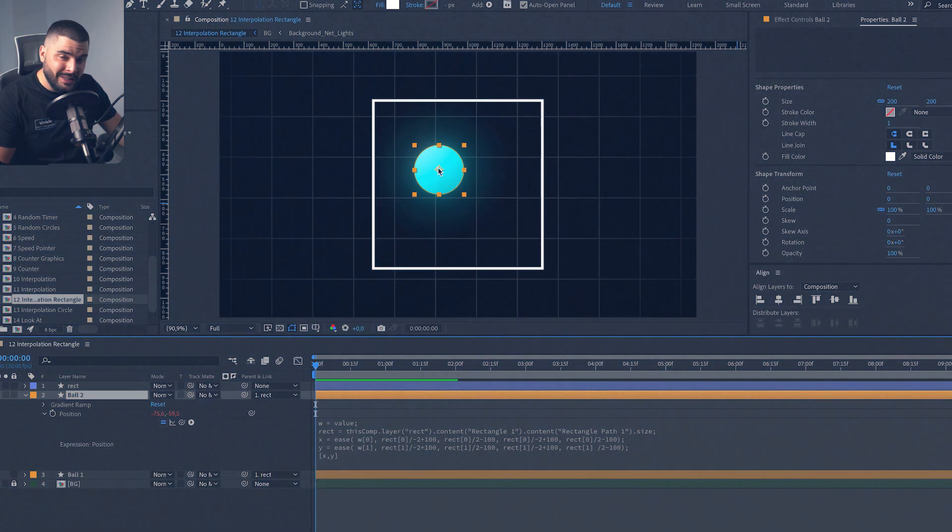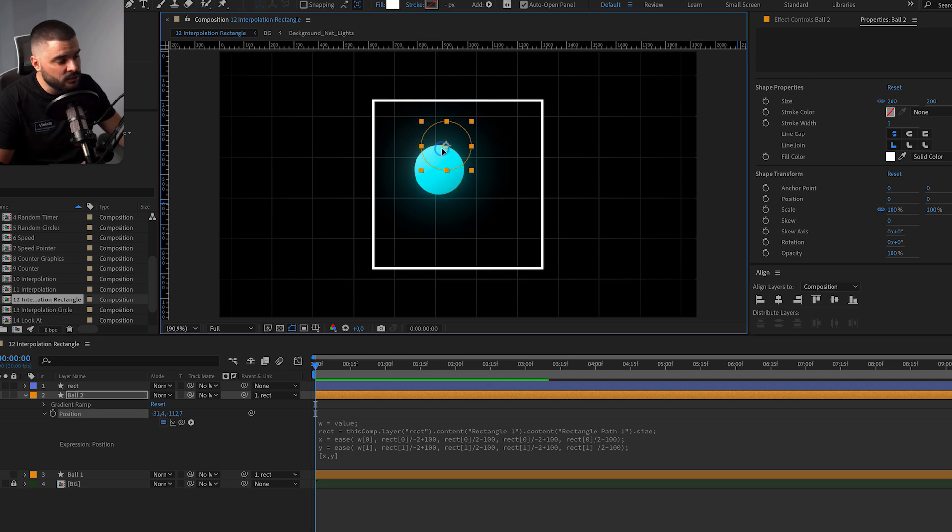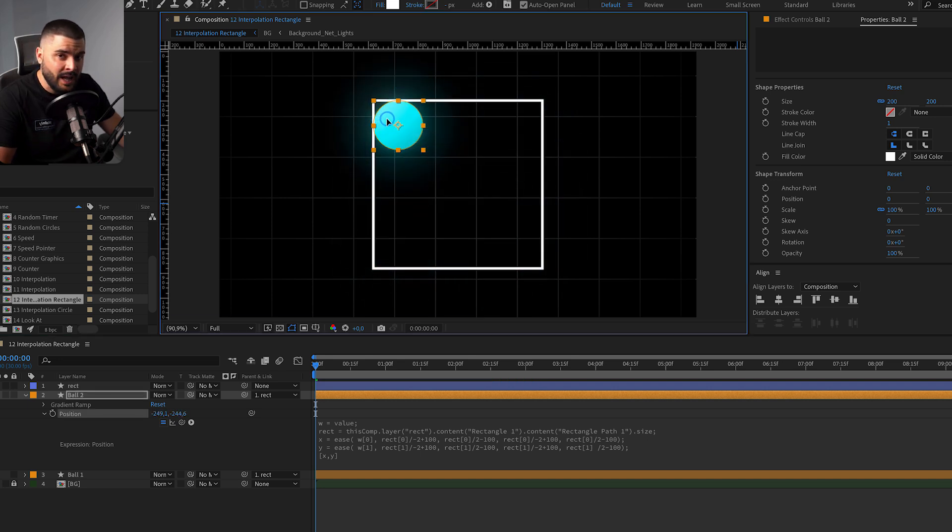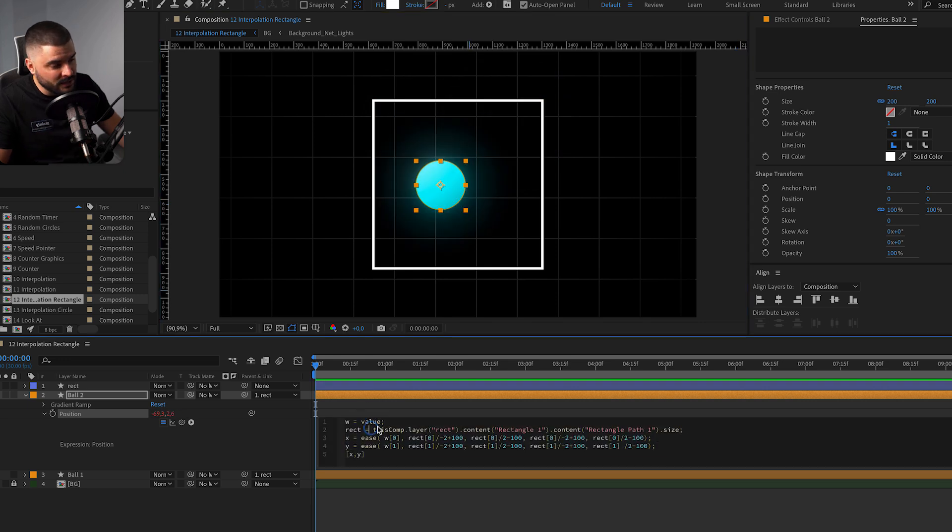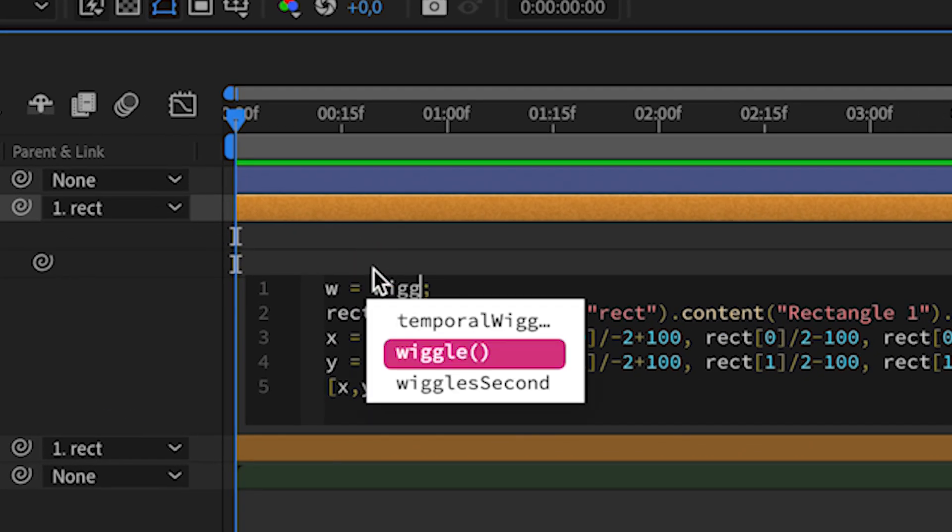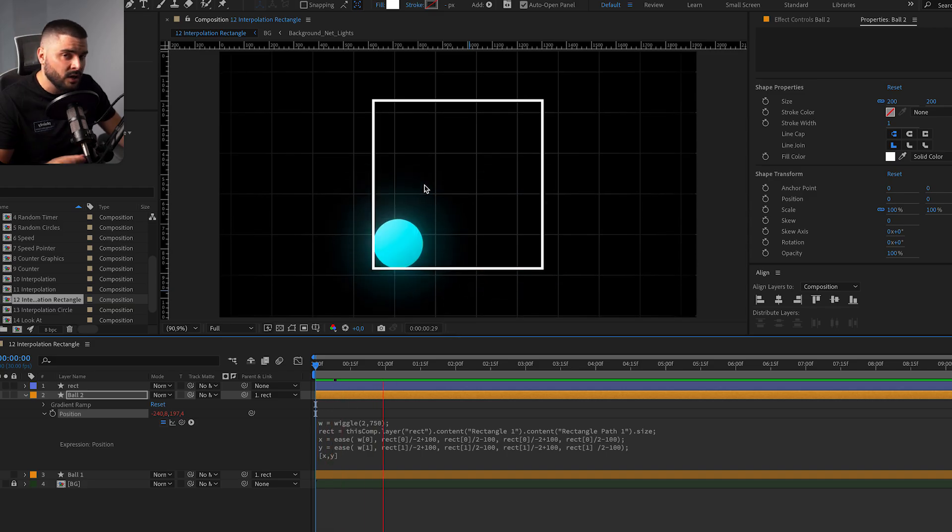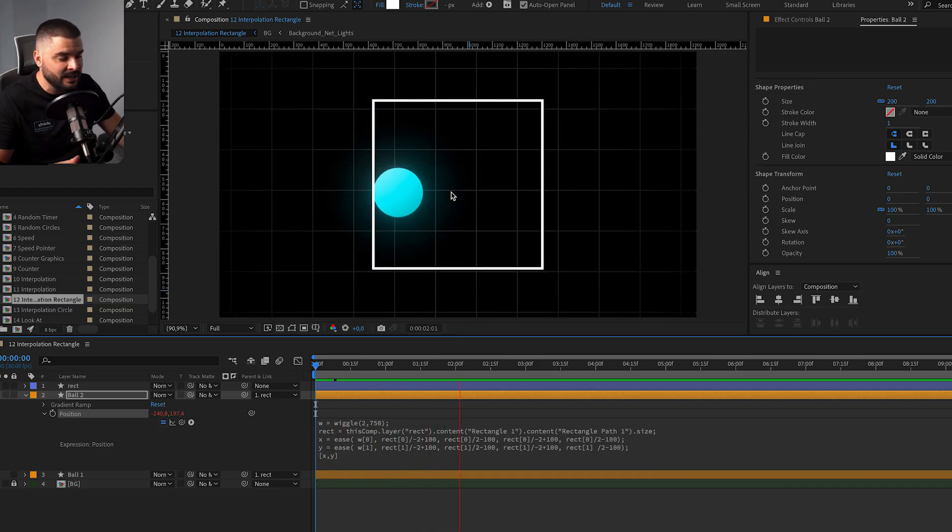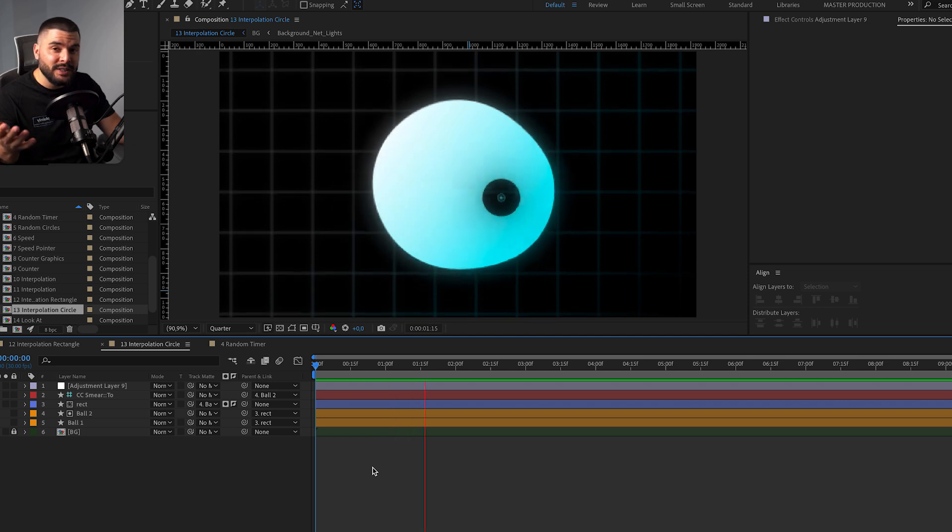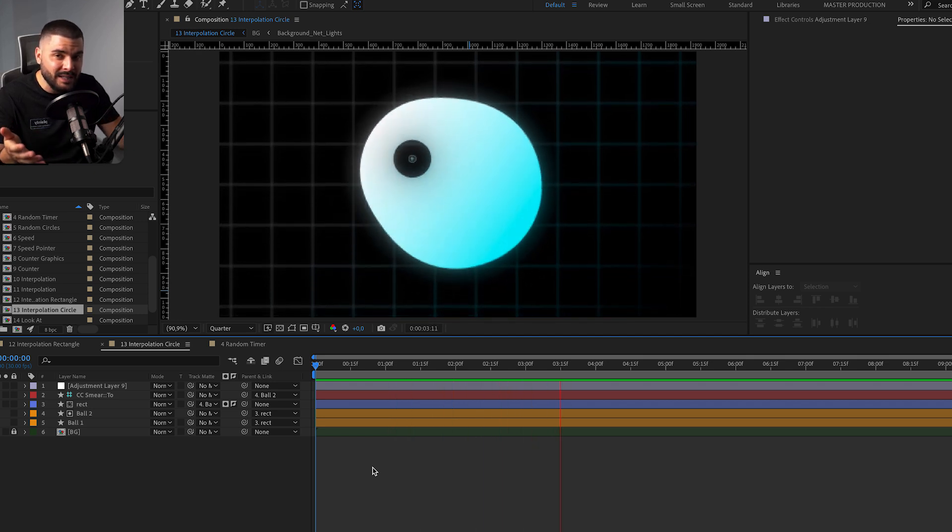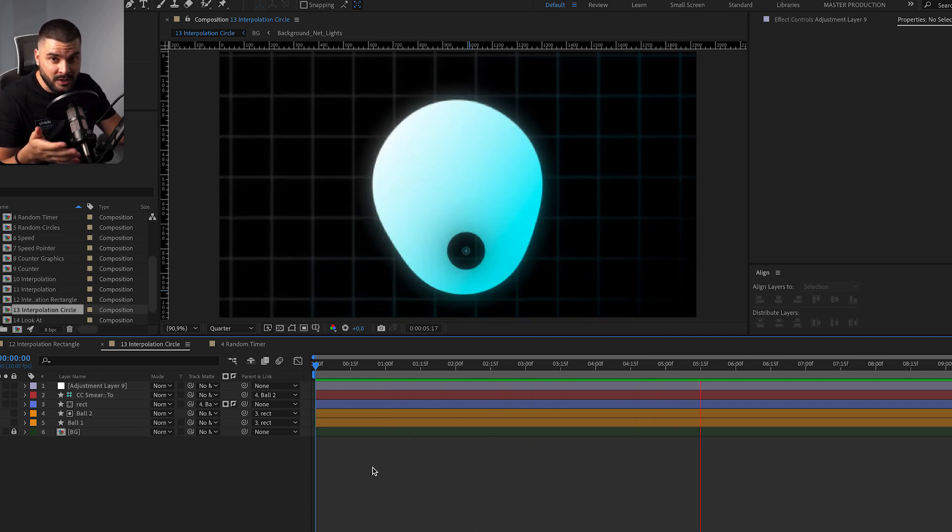But let's not stop there. With this expression, we can restrain other objects into a rectangle, for example. We can go even one step further here and add wiggle 2 and 750. And now this circle will move only inside our rectangle. I mean, some pretty crazy things can be made with this interpolation expression.